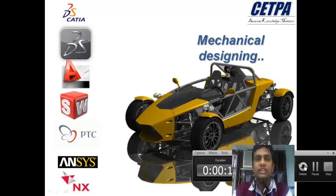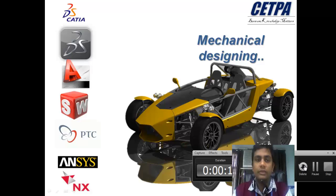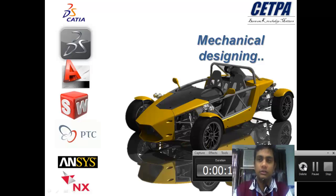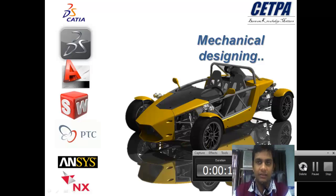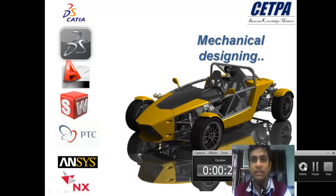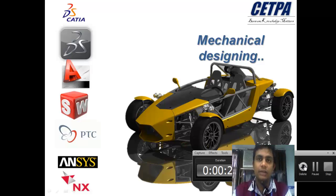I am going to give you a basic introduction about CATIA and AutoCAD. Before starting, I want to introduce the company I am working with — Setpa Infotech Private Limited.